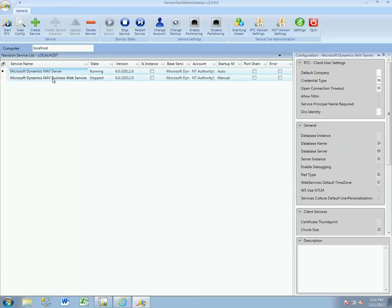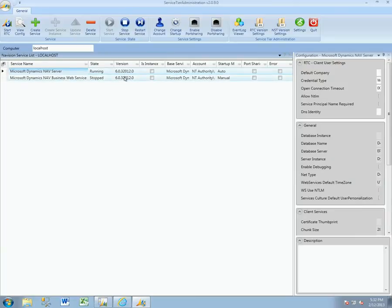You'll see that we've got the server which is running and the Business Web Service, and it also lists the detailed version information for us, which will be important in later videos when we talk about builds.